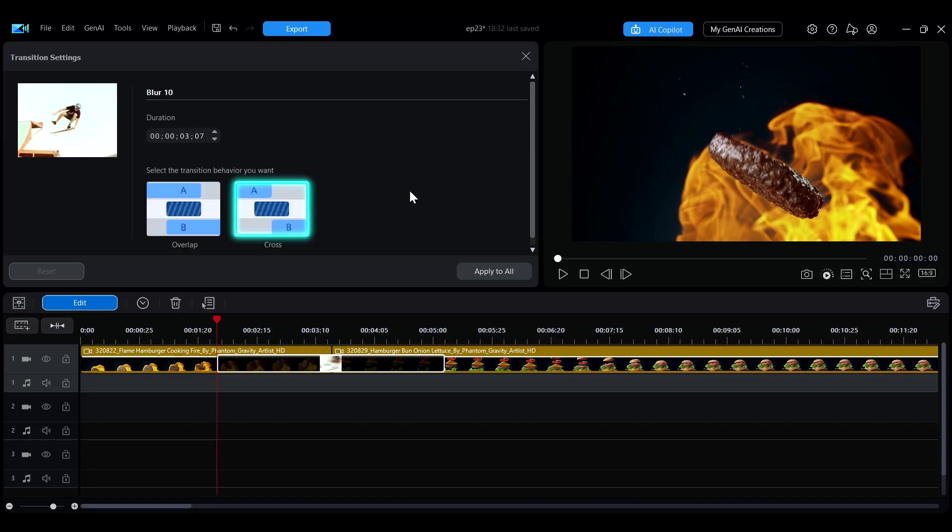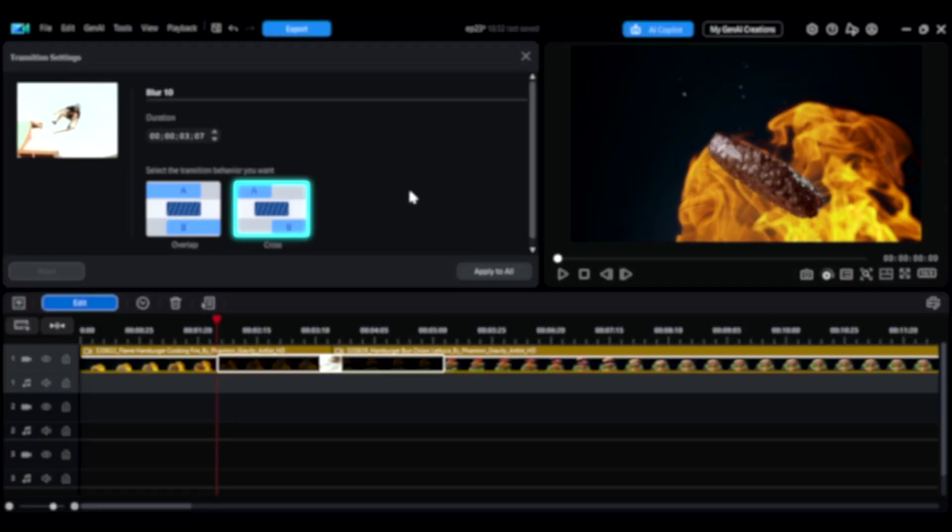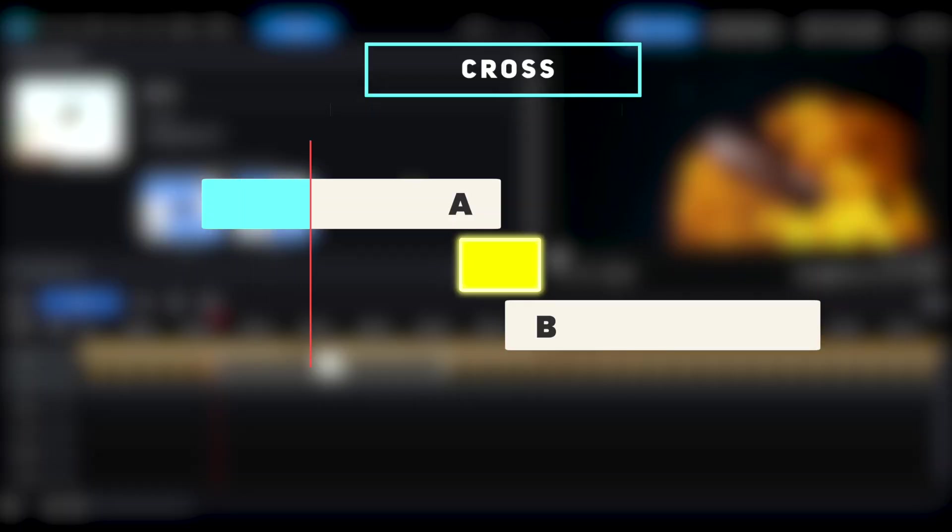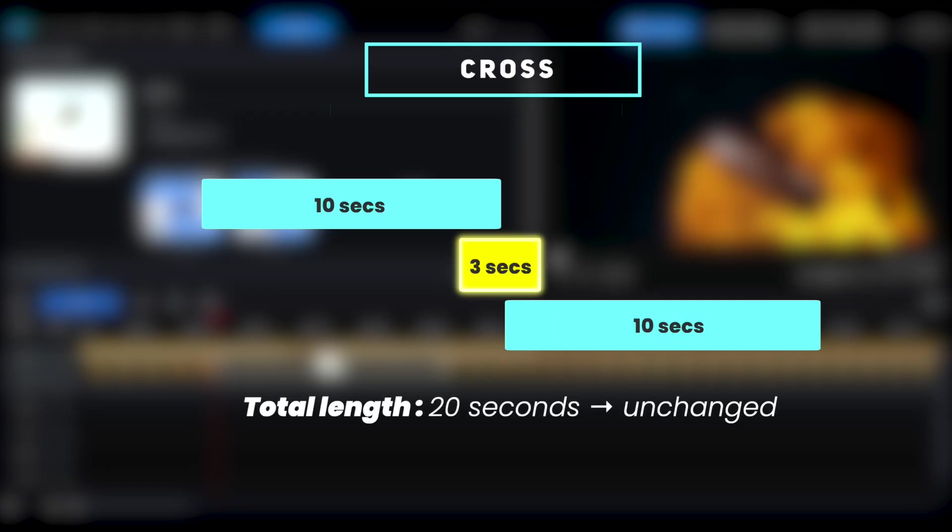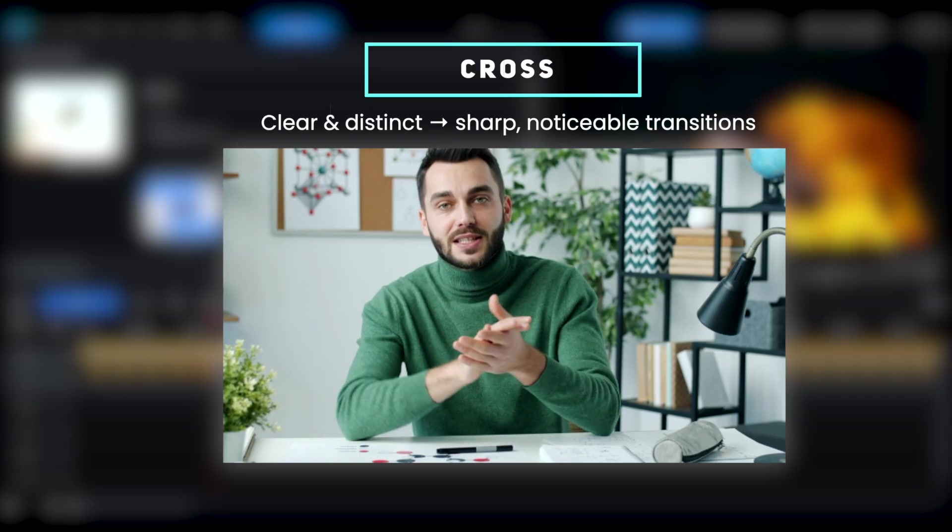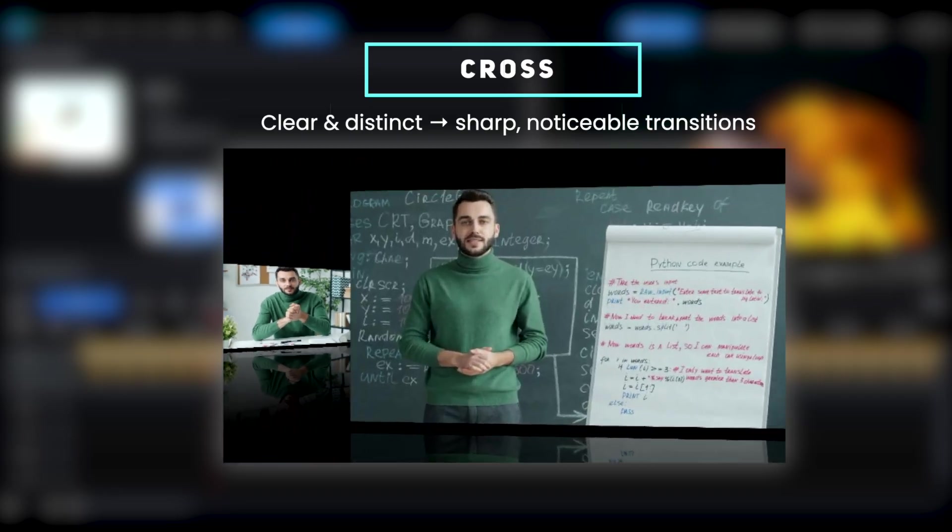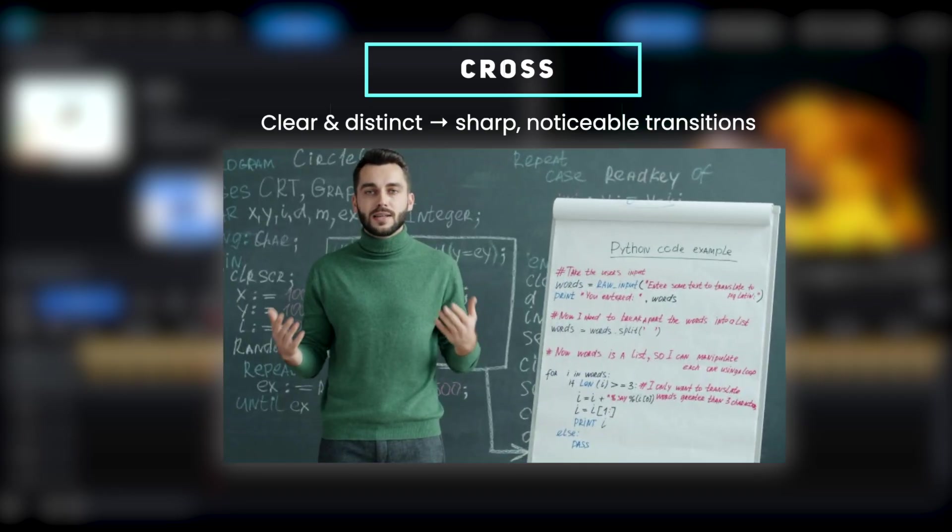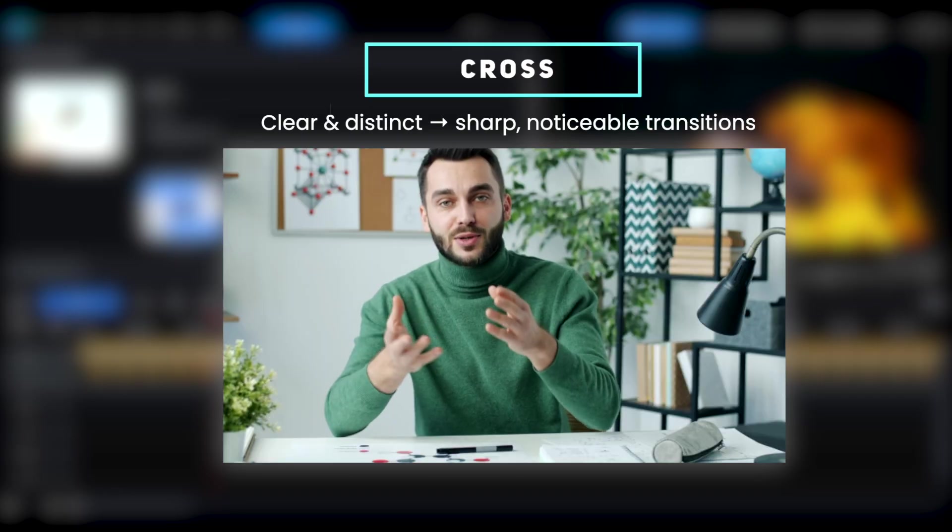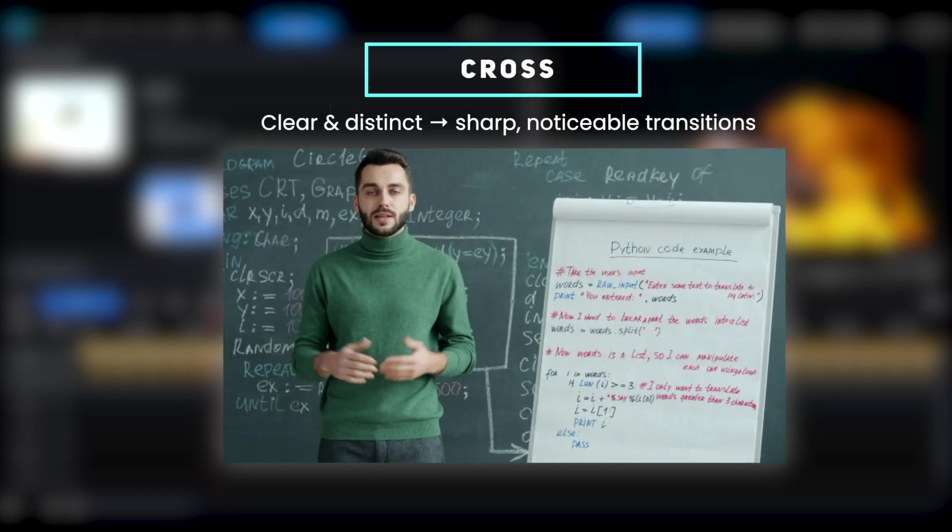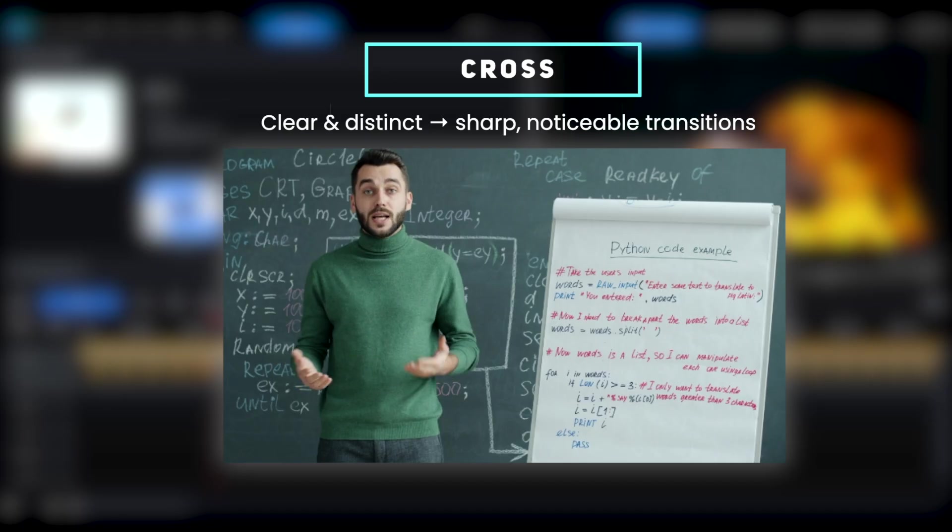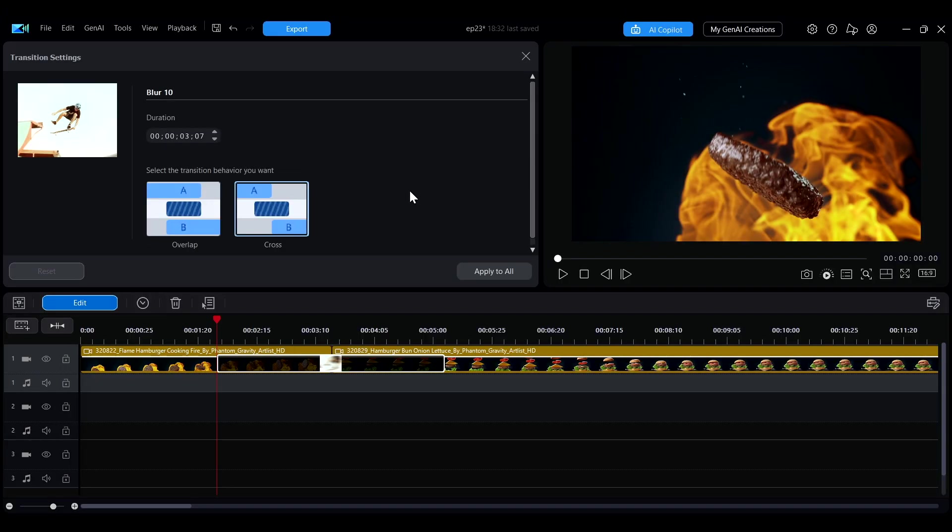When you choose Cross, the two clips are arranged side-by-side on the timeline. The transition effect acts like a bridge connecting the two clips. This keeps the total length of the two clips unchanged. This method makes the transition point clearer and is suitable for emphasizing scene changes or strong visual impact. You can choose the transition behavior based on the effect you want your video to have.